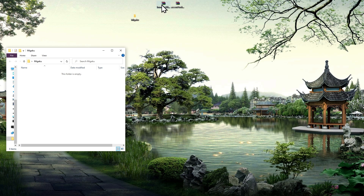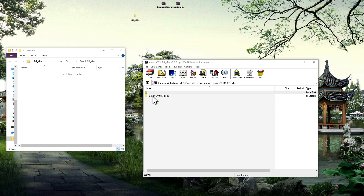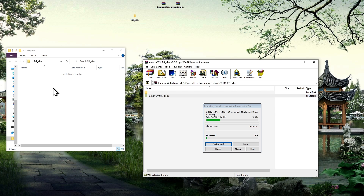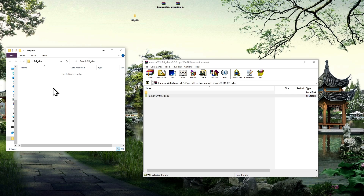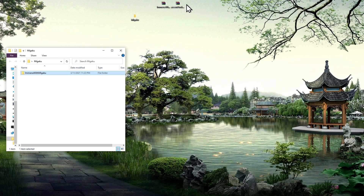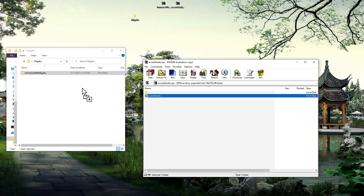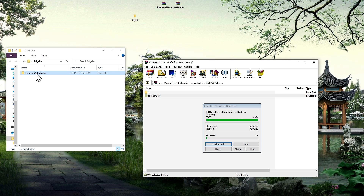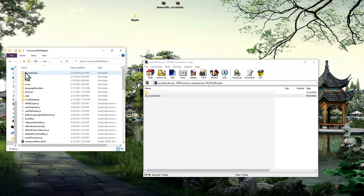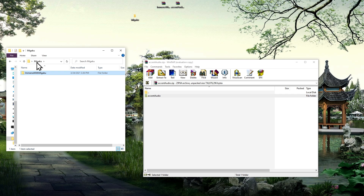Once you've downloaded the necessary files, you first want to unzip the Immerse with Migaku zip file into your desired install location. If you're studying Japanese and also downloaded the accent audio zip file, you'll want to unzip that file as well. Its contents are a single folder called accent audio. Once the unzipping process is complete — which can take quite a while as there are many audio files included — you will want to place that folder into the Immerse with Migaku folder to complete the audio installation process.